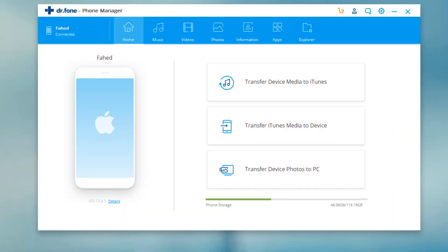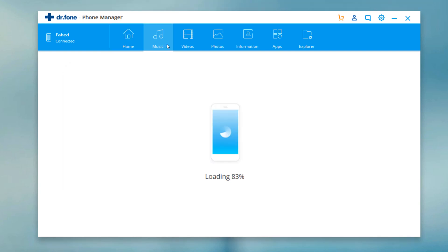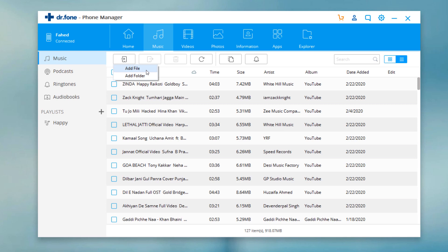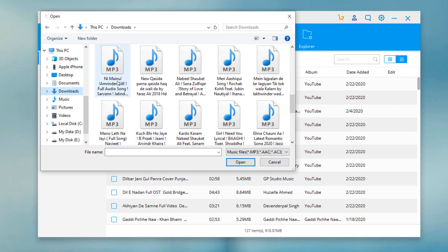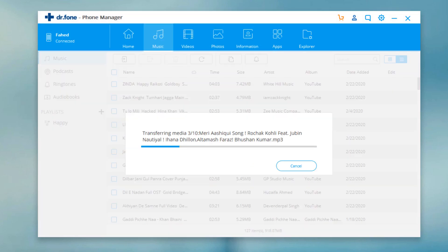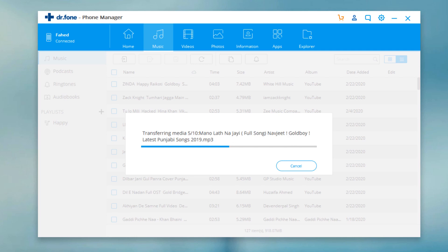At the top of Dr.Fone, here are different tabs like music, videos, and photos. The steps for transferring music, video, or photos are similar. Here let's import music files to iOS. Click on the add music icon on the top. You can select to add music file or add all music files from the folder. Select the music files and click on open. All selected music files will be added to your iOS device in a few seconds.